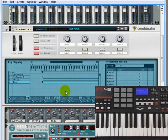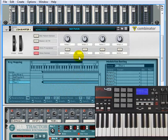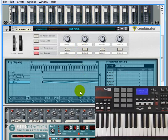Now, let's imagine that we only wanted the choir to play when we hit really hard on the keyboard. With our Thor selected here, let's select a low velocity of 100 or 101 here.